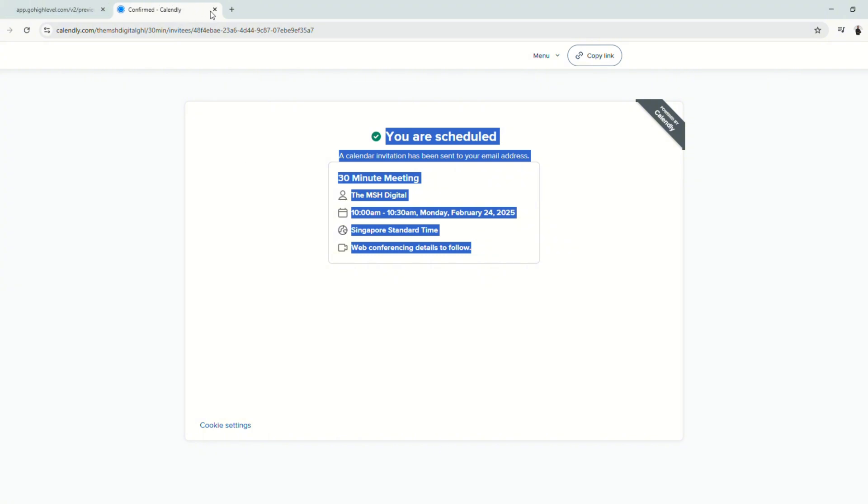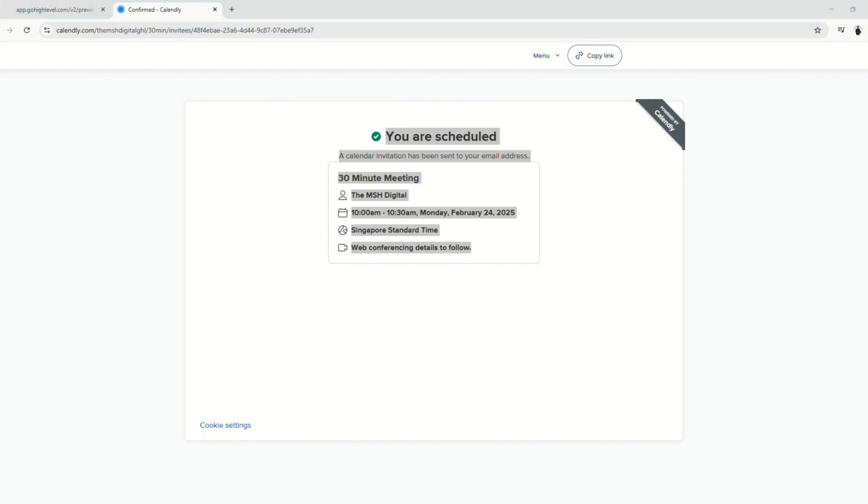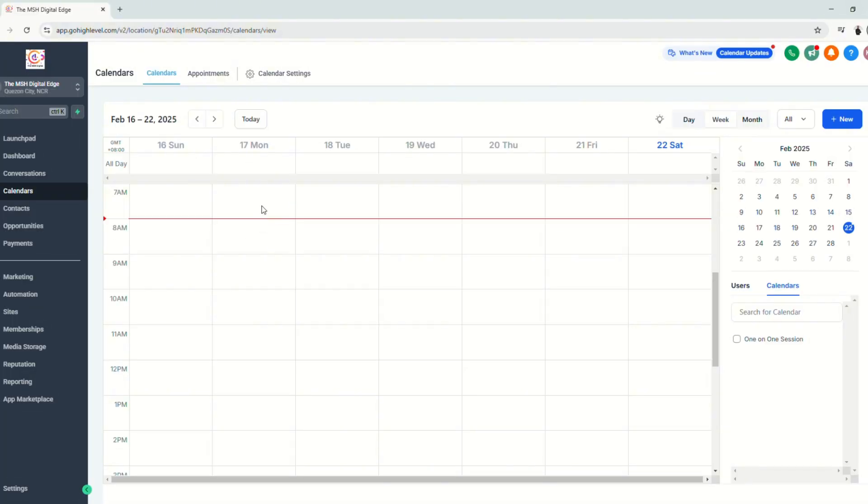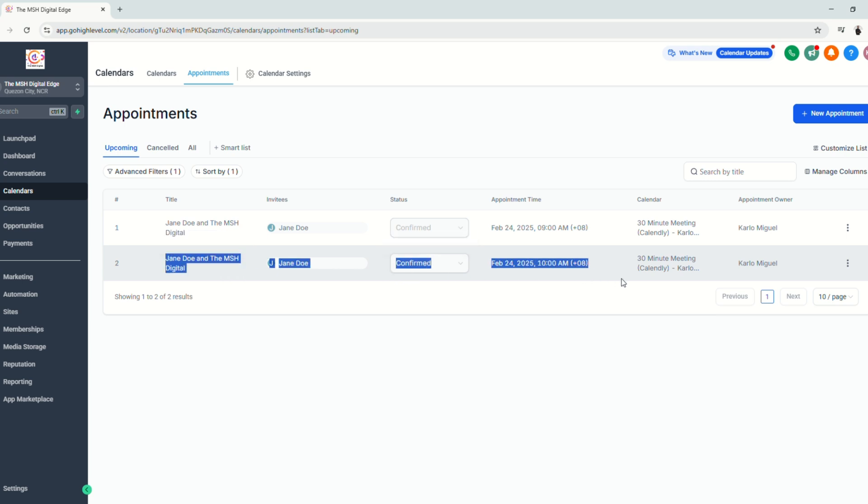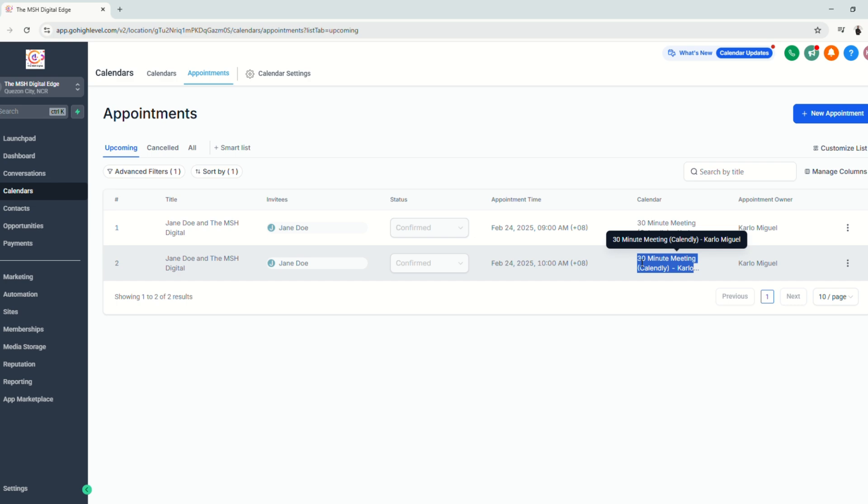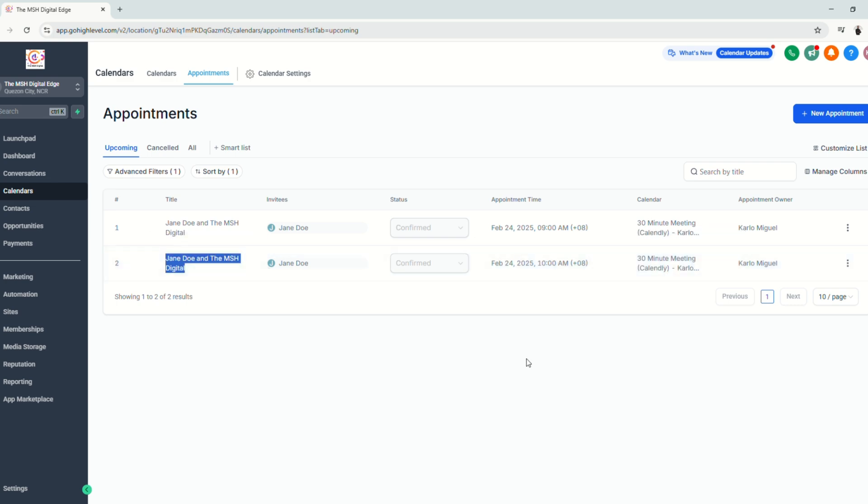So let's go back to GoHighLevel. And here under your sub account, under Calendars, and click Appointments, you will see that the appointment that we just booked under Calendly will appear here.